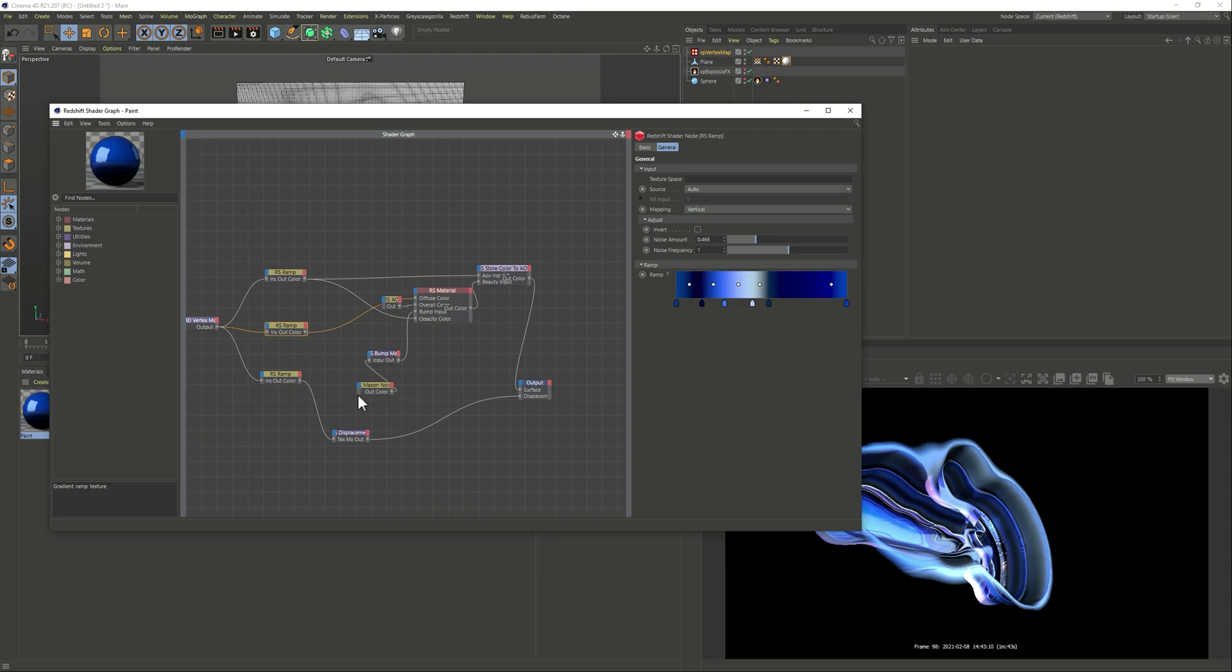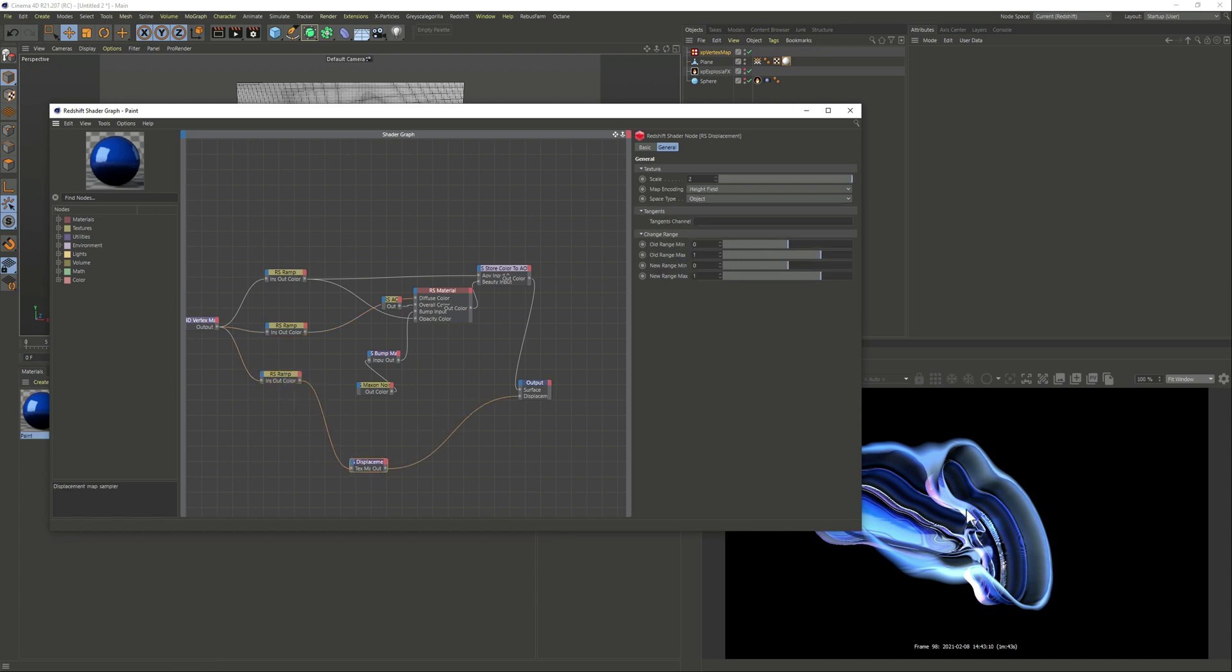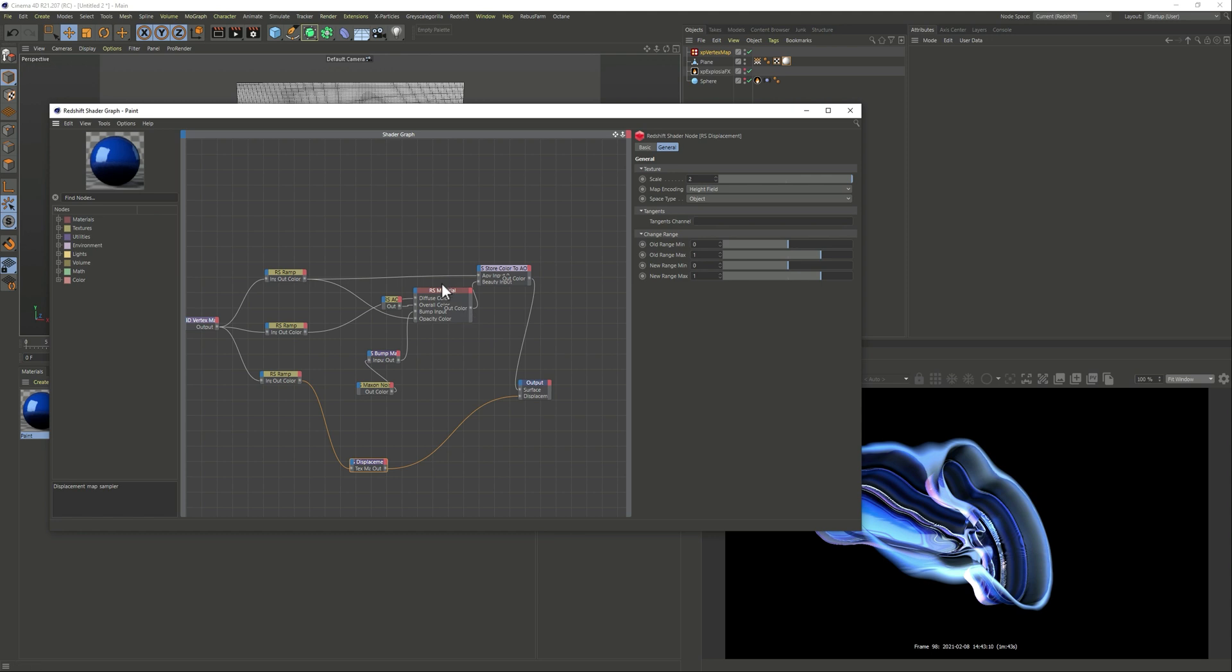So yeah so I have a ramp for the color that's what you see there and then we have a ramp as well so I can shift how much the displacement I wanted to affect.